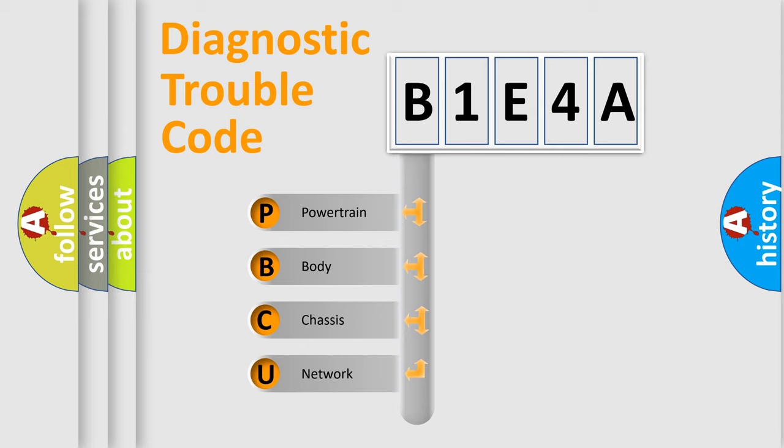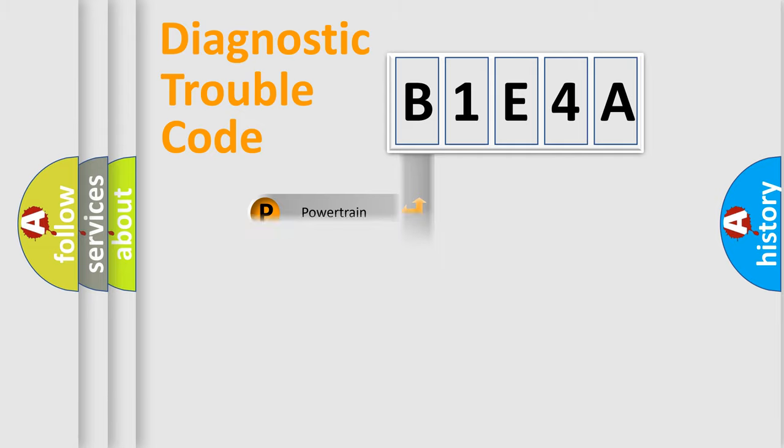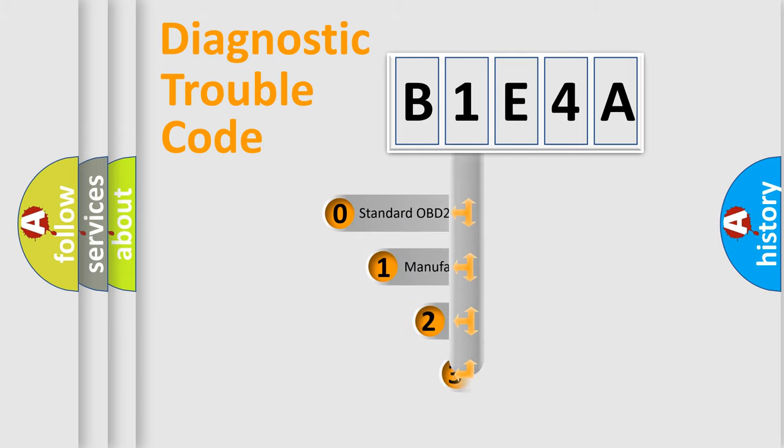We divide the electric system of automobile into the four basic units: powertrain, body, chassis, and network. This distribution is defined in the first character code.